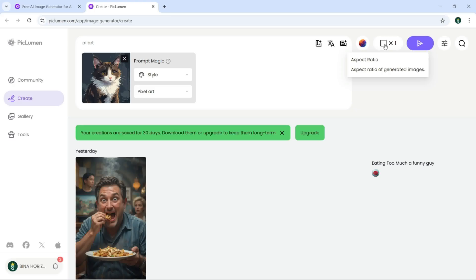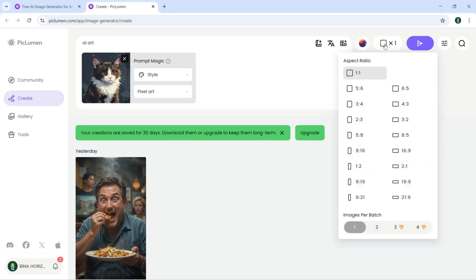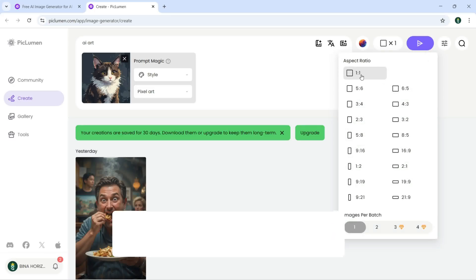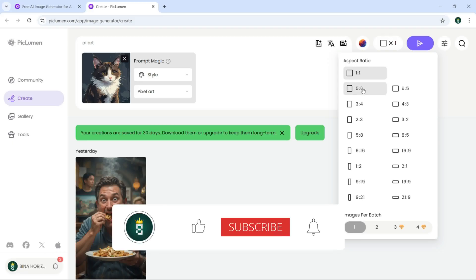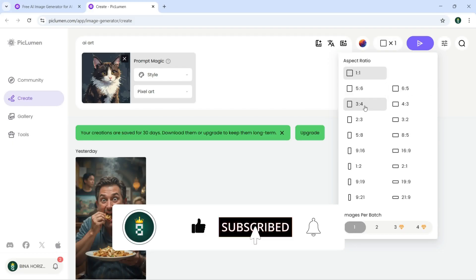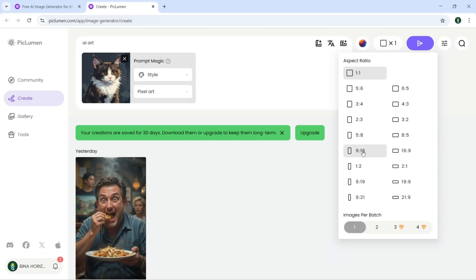Next, here what you have is the aspect ratio. I can click here for aspect ratio. There is 1:1, 5:4, 6:5, 3:4, and we have 9:16 and 16:9 as well.